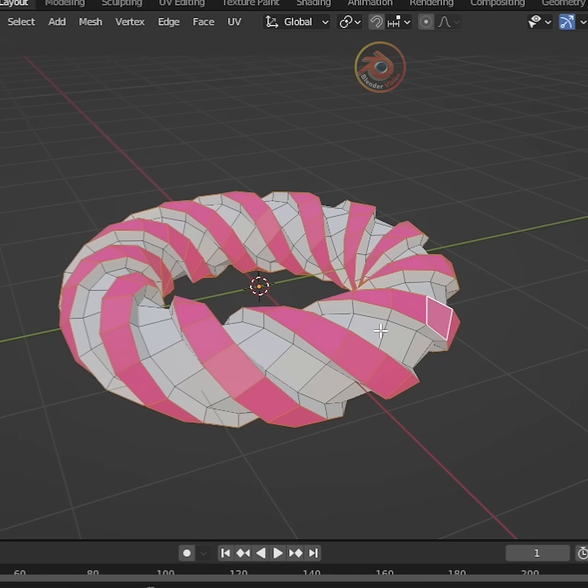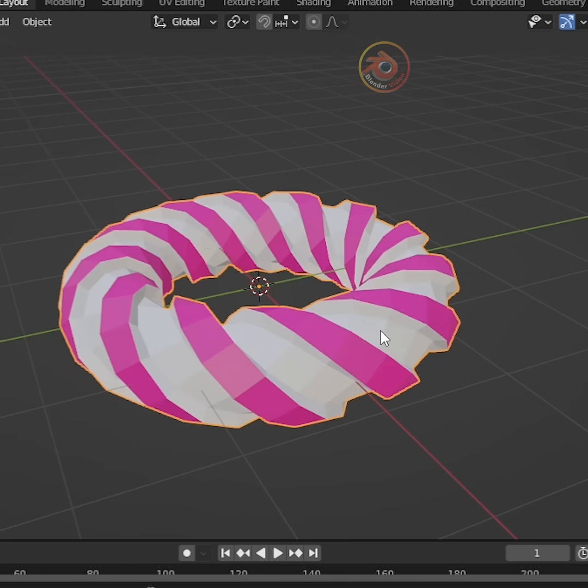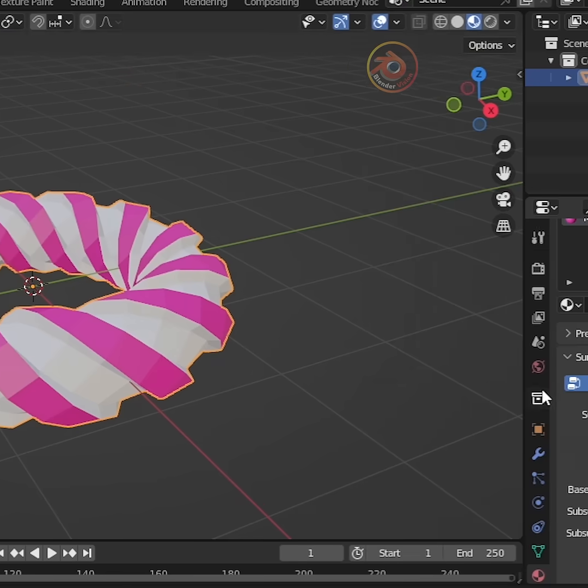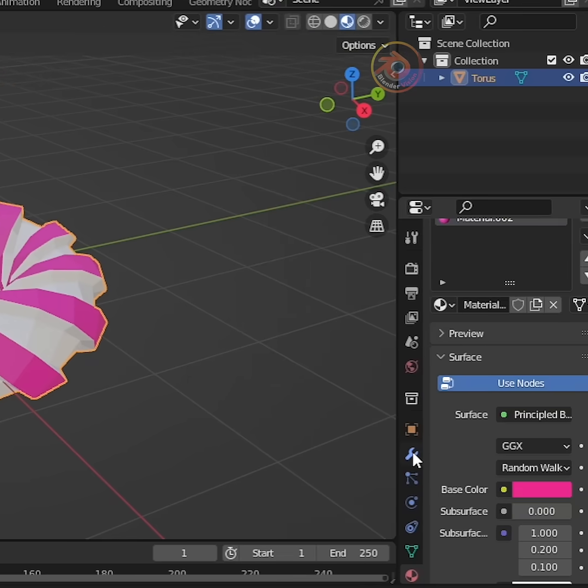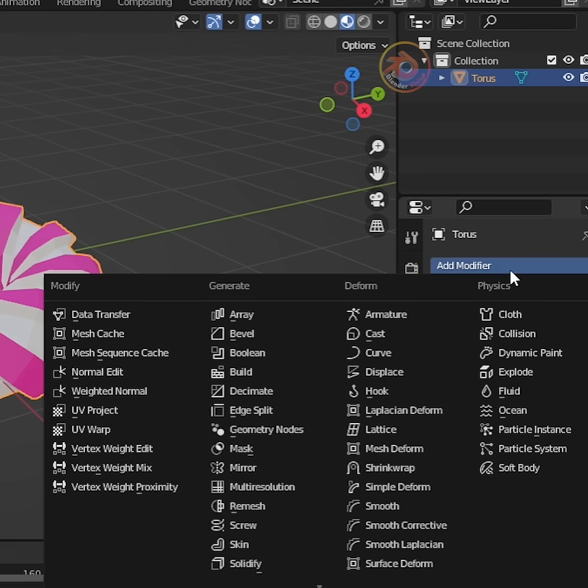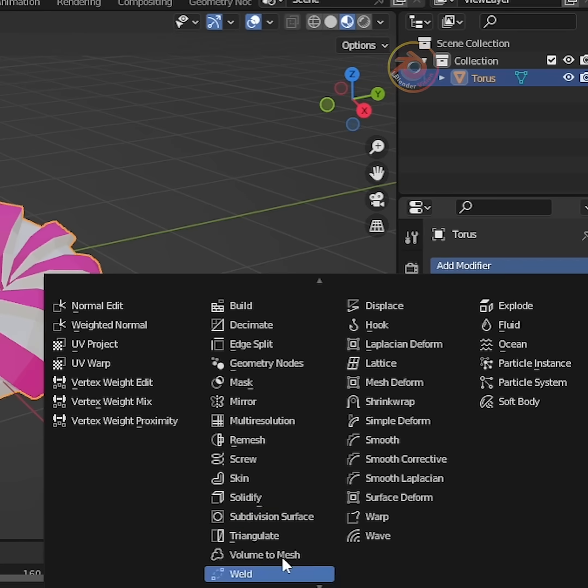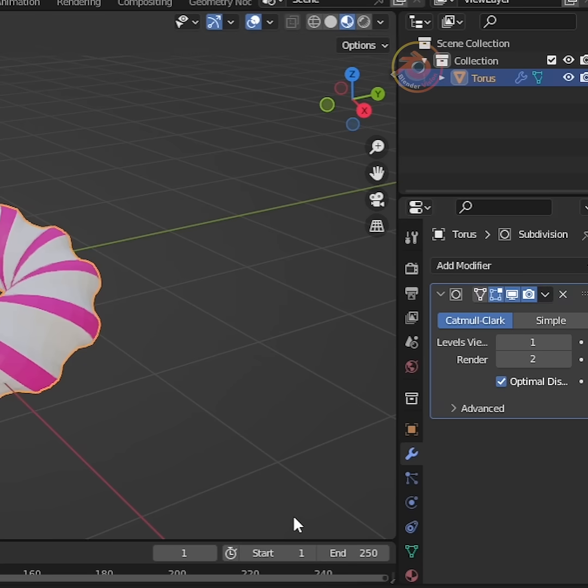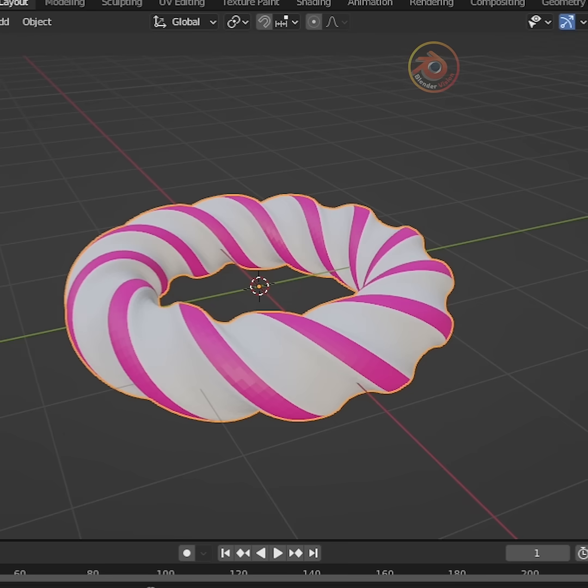Press tab back to object mode. Now go to your modifiers tab, add subdivision surface modifier. Change level viewport to 2. Right click and shade smooth.